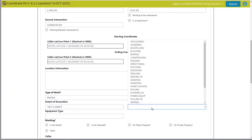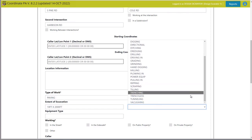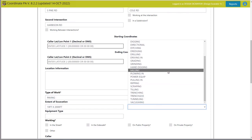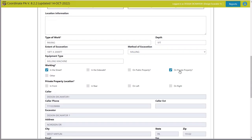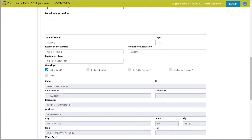Method of excavation: we're going to be milling here — I'll put milling machine. We are working in the street; we're not going into the sidewalk, public, or private property. If we were going onto private property it would ask us front, rear, left, or right. In this case we're going to stay in the street.